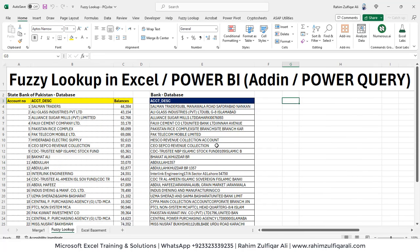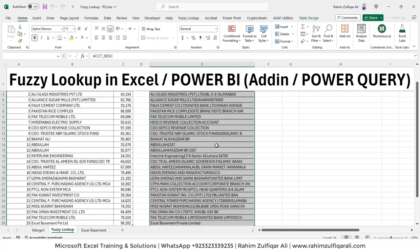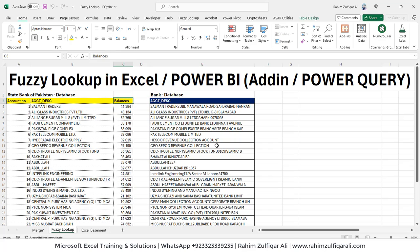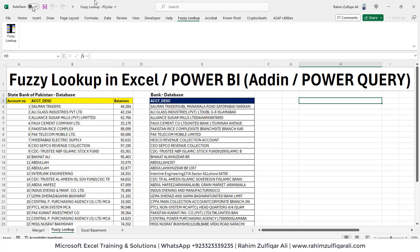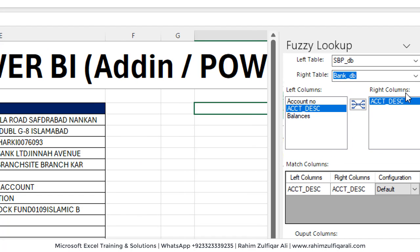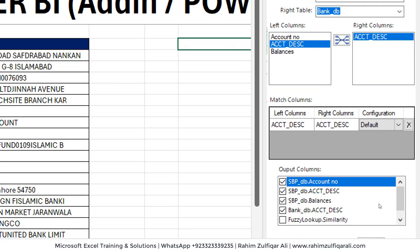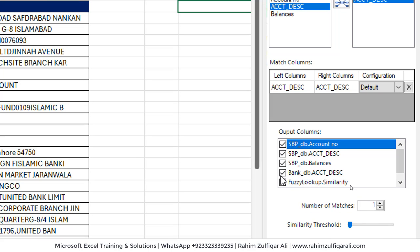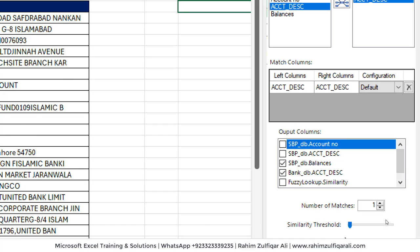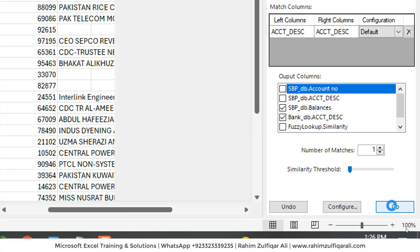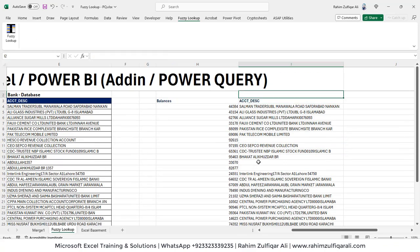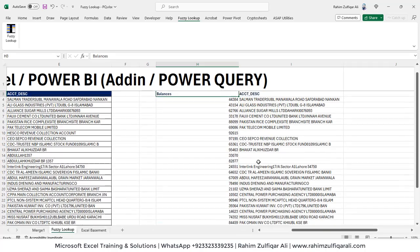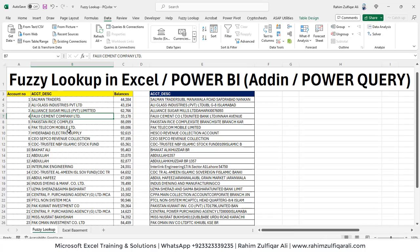Now instead of getting all the columns for fuzzy lookup, if our requirement is very specific, like we want to get this particular column and we want to look up the balances column only from the SBP database. That's also possible, very easy. What we're going to do is we will go to fuzzy lookup. Click on that. You need to check if all the things have the right default setting available. Now in the output columns, we will say that we want Bank_DB account description column and balances column from SBP DB. And uncheck these two, similarity threshold will be 0.01 and then click on go button. You got now balances column and that account description column.